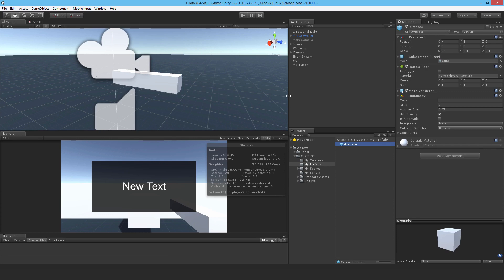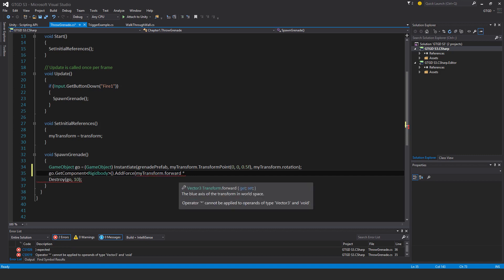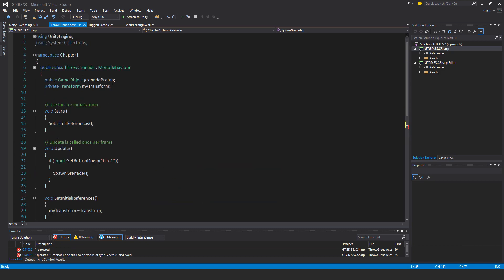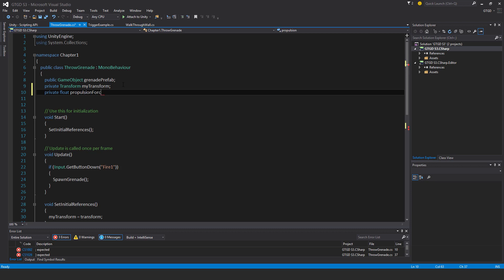And I'll multiply it by some propulsion value. So I'll put in here private float propulsion force, and I'll try starting with maybe 30, something like that.